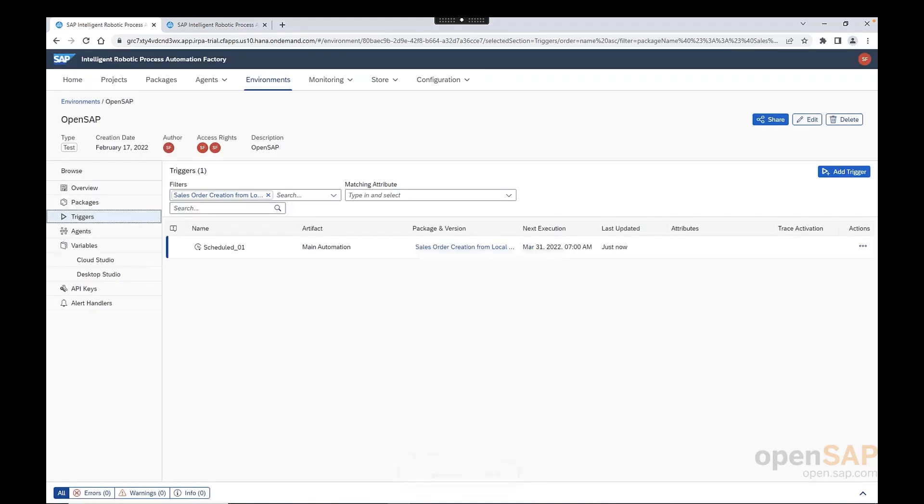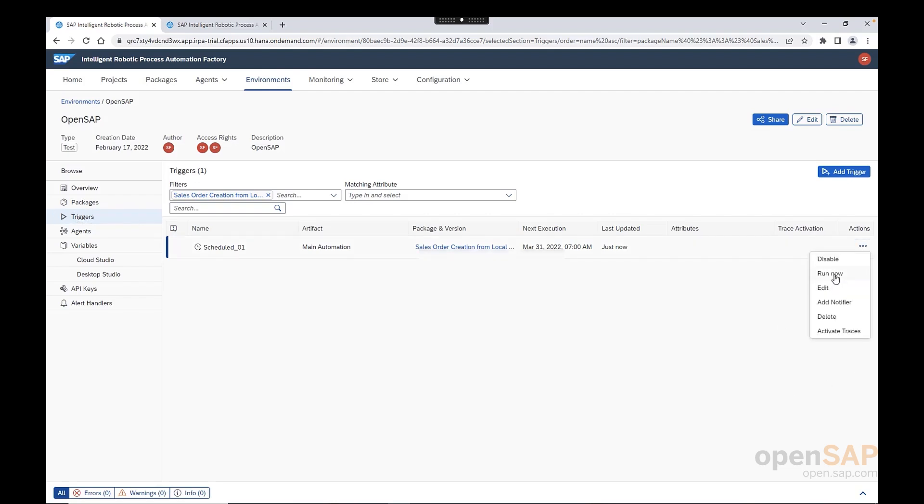Now that the trigger is created, we could wait for the trigger to start when the timing conditions are met. Or we can run the bot as well as ad hoc. Basically, we can click here on the three dots and run now. However, we have not maintained the configuration file. Therefore, let's wait until a hands-on exercise where we can execute the bot.